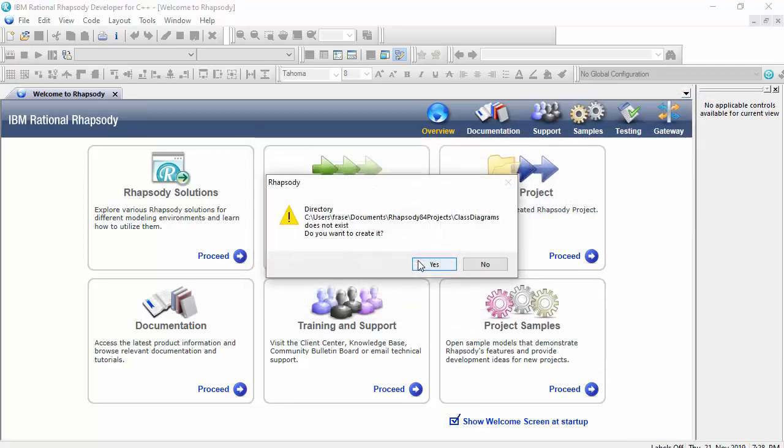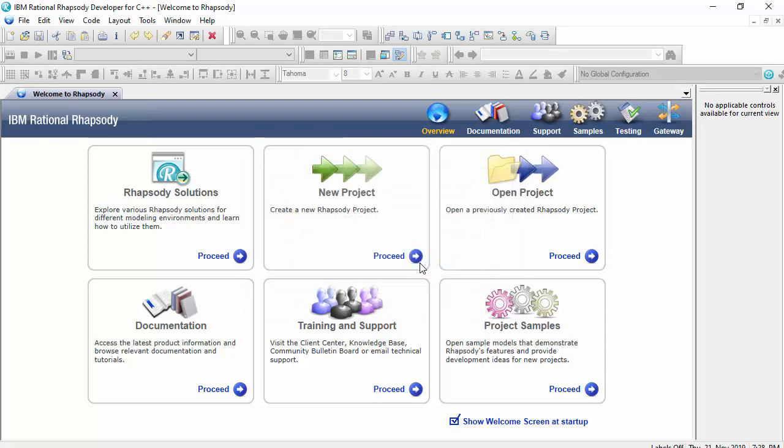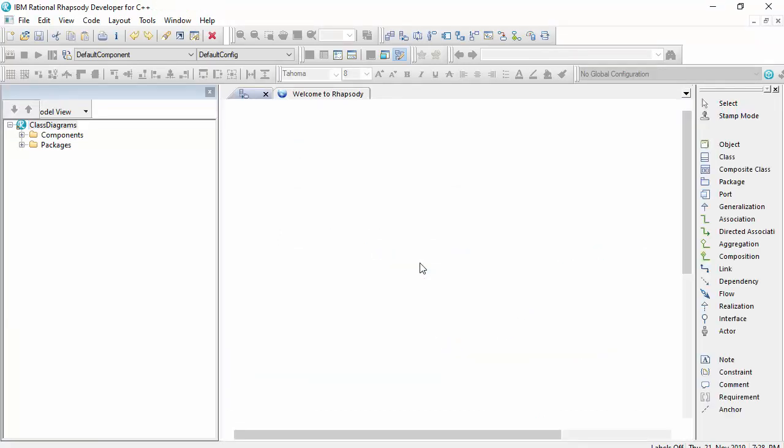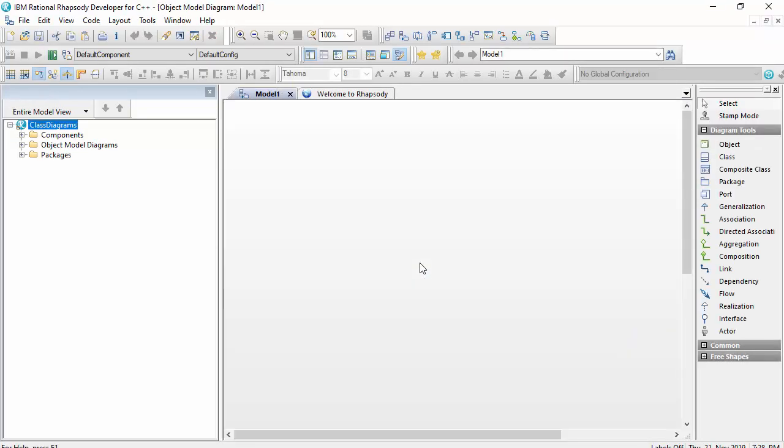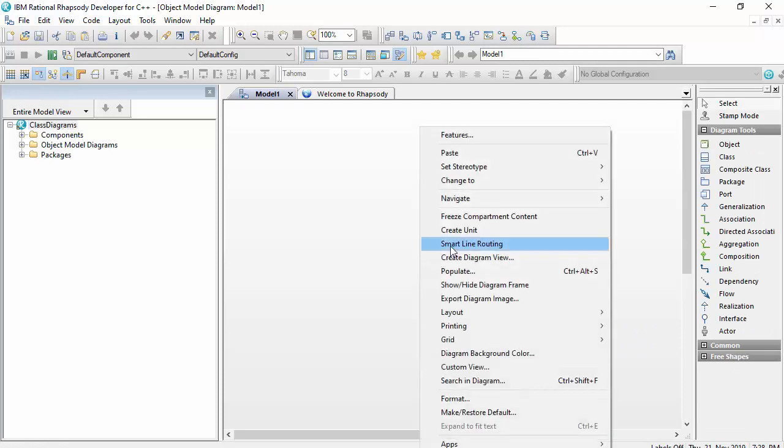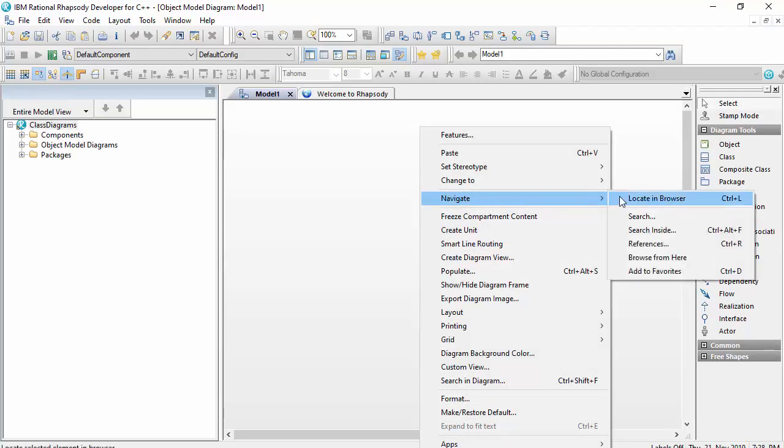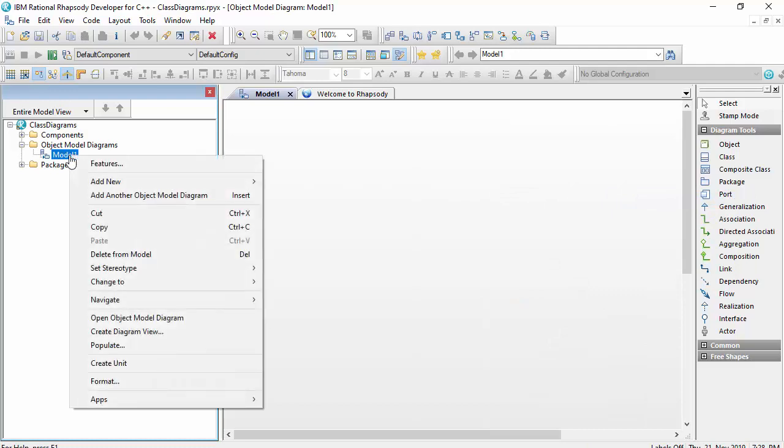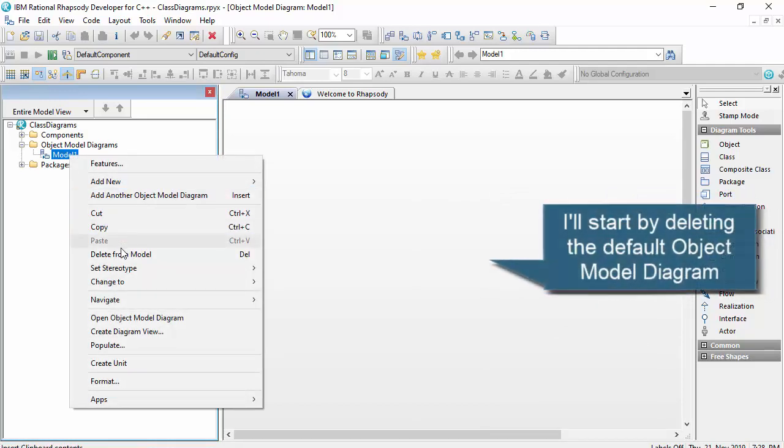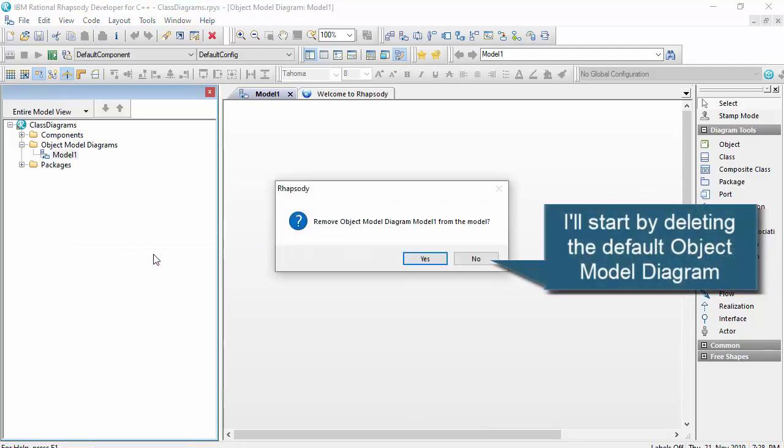I've chosen not to add the perspectives toolbar as I don't really want to confuse people as to what is or isn't available in the drawing toolbars. As you can see when I create a new project Rhapsody will always create an object model diagram at the root of the project. So I'll just delete that.